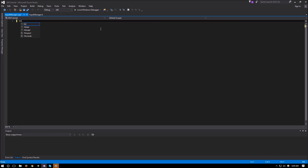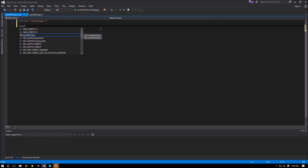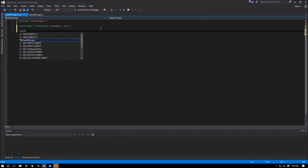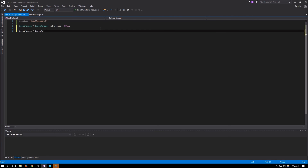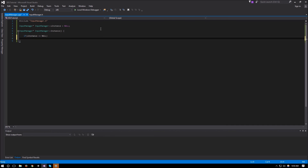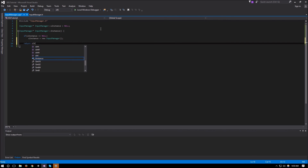In the CPP file we will include InputManager, as well as initialize our s_instance — so InputManager* InputManager::s_instance equals null at the beginning. Then InputManager* InputManager::instance — if s_instance is null then we need to create it, and then just return s_instance.